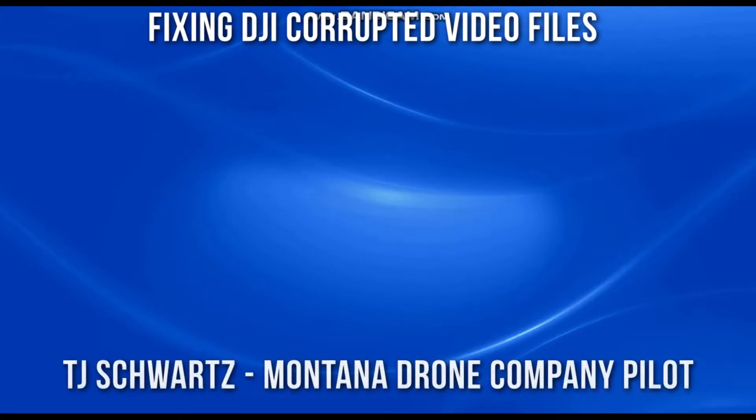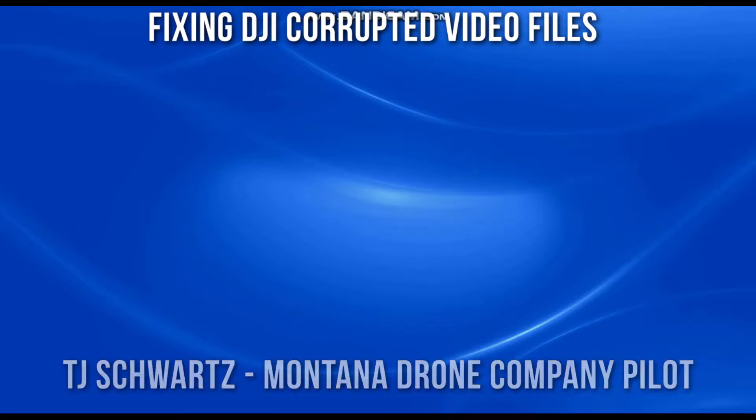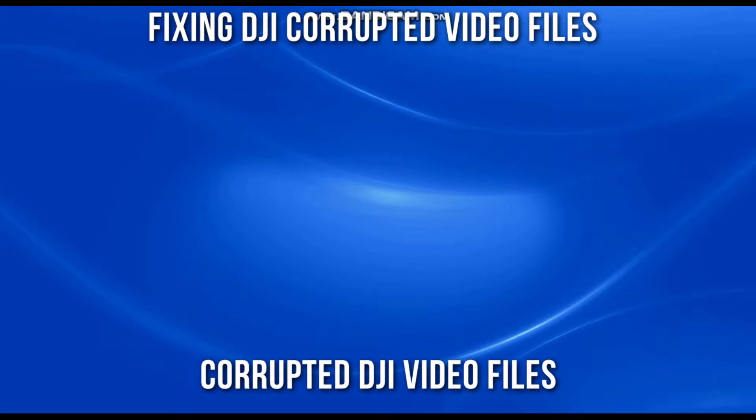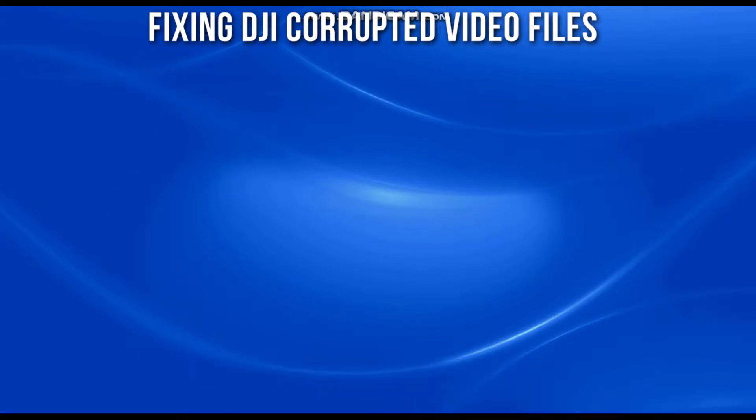Hey guys, TJ Schwartz here with Montana Drone Company here to talk about a pretty common problem: the corrupt DJI video files issue that's been going on for a while now.